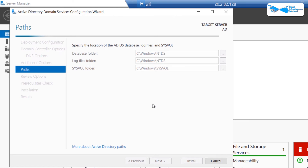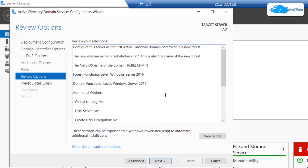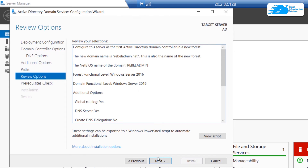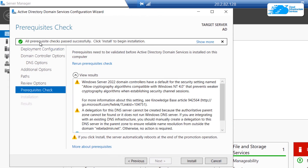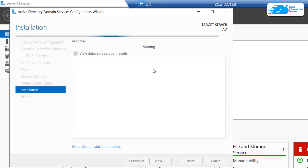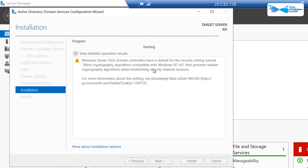You will be brought to the review options page where you can review all of the settings. If you want to change anything, navigate to that setting; otherwise, click 'Next' and run the prerequisite check. All of the prerequisite checks pass successfully, so simply click on 'Install' and wait for the installation process to begin.